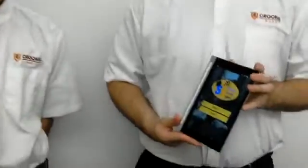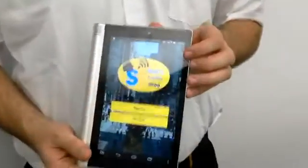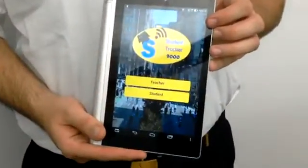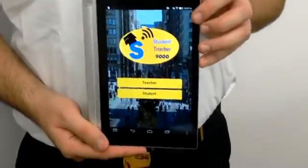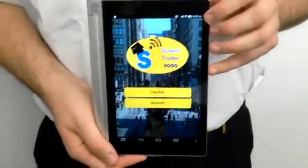Hello, I'm Austin Tony, and I'm Jesus Reyes Diaz, and we are the creators of the Student Tracker 9000 app, a program designed for teachers who are taking a large body of students on a field trip over a wide area.